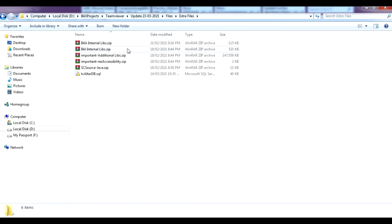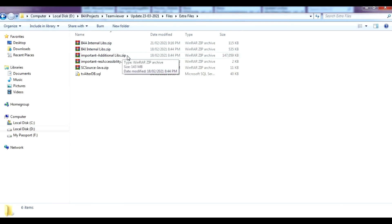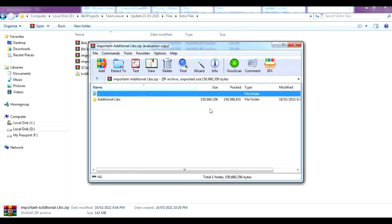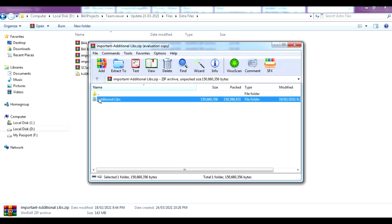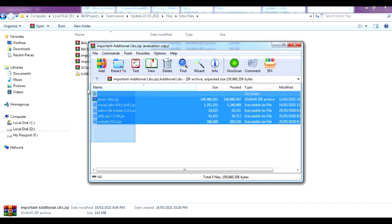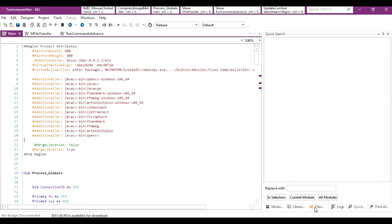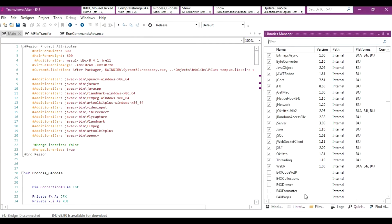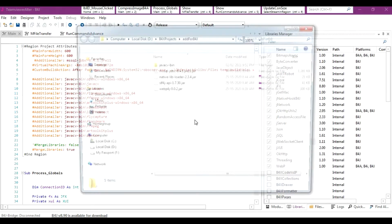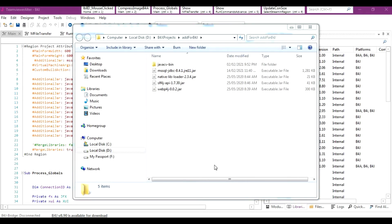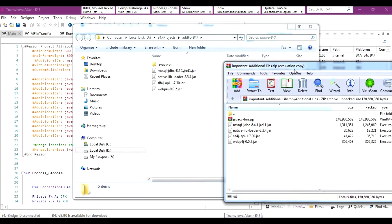We need to copy the additional libraries. Go to the extra files folder and find the important additional libraries. Copy them and paste them into the additional libraries folder for both B4J and B4A. In B4J, go to Libraries, right click, Open Additional Libraries Folder, and paste the files there.